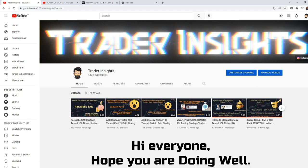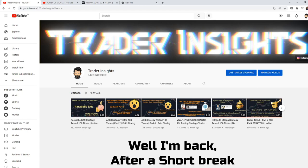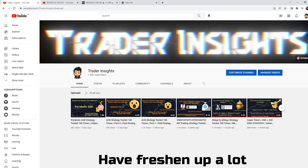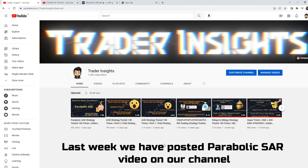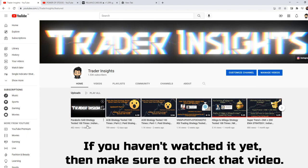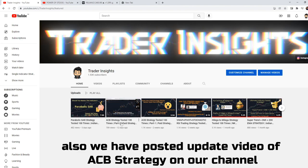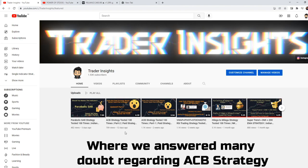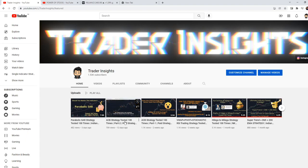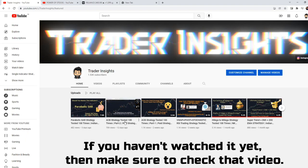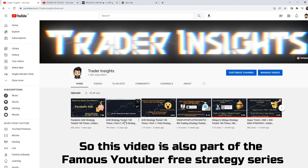Hi everyone, hope you're doing well. I am back after a vacation — must freshen up. More interesting strategies and back testing videos are lined up for you on my channel. Last week we uploaded the Parabolic SAR strategy on the channel — if you haven't seen it, make sure to check it out. We also uploaded an update video on the ACB strategy where we answered doubts and tested it on the 15-minute timeframe. Make sure to check that video if you haven't already.